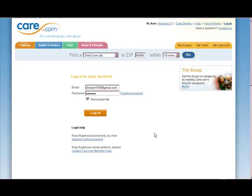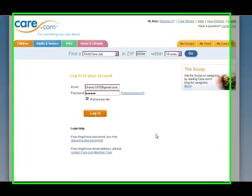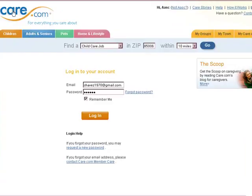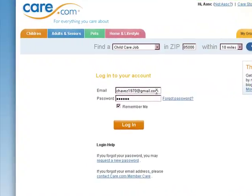Hi guys, it's Michelle, your training coordinator with ASK Services. I want to show you a little bit about the care.com system. Go to care.com and click Login — you should get to this screen. Use the email that you put on all of your contracts and your HR paperwork. If you use a different email it's not going to work. You should have been emailed a password, so that's the password you're going to use. You can change this after you're in the system. Then you log in.